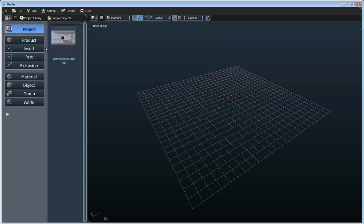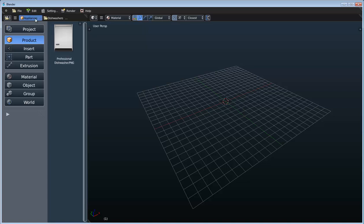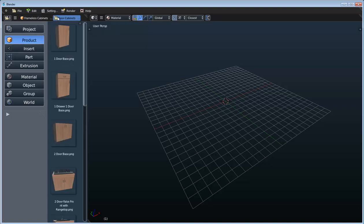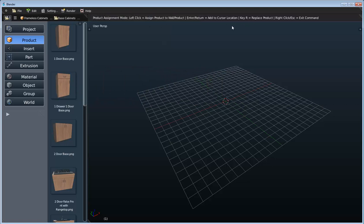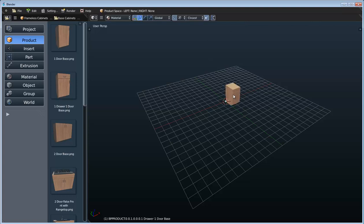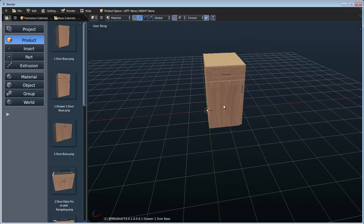Right now I just want to focus on the user interface. Let's see how the drag-and-drop functionality works and what UI elements are available when working with the product libraries. I'll switch over to my frameless cabinets — here I have all my different categories for this library and all the items in each category. If we want to add one to the scene, pretty self-explanatory: we just take this item, drag it into the scene, and here we're given some options — assign it to a wall, add it to the cursor's location, or replace an existing product. We'll just hit Enter and that adds the object to our scene.